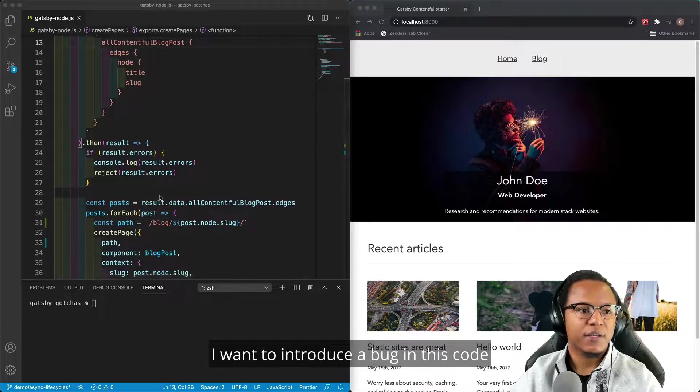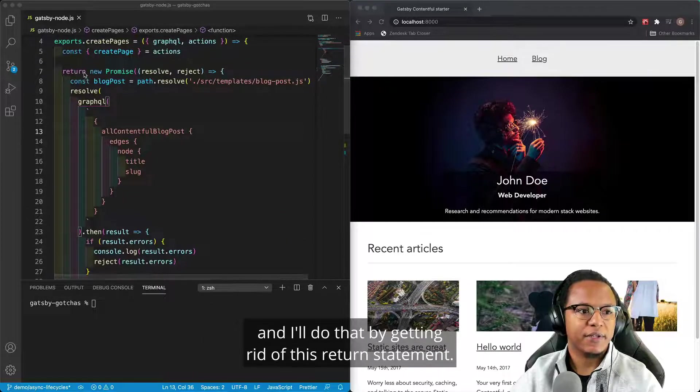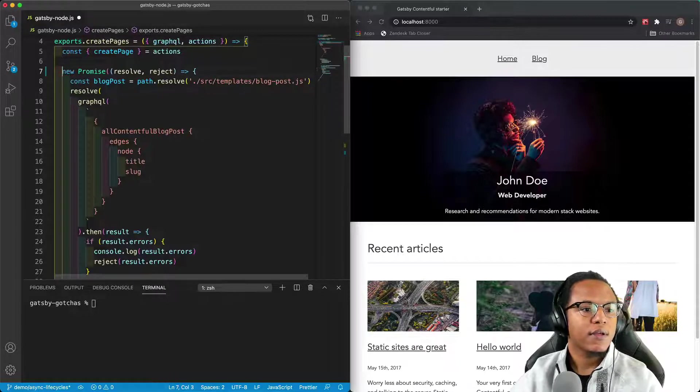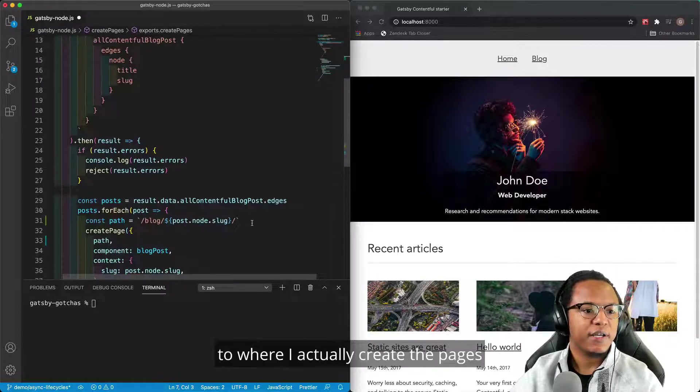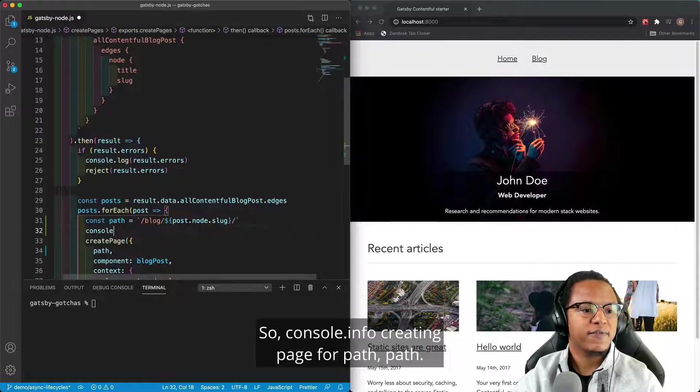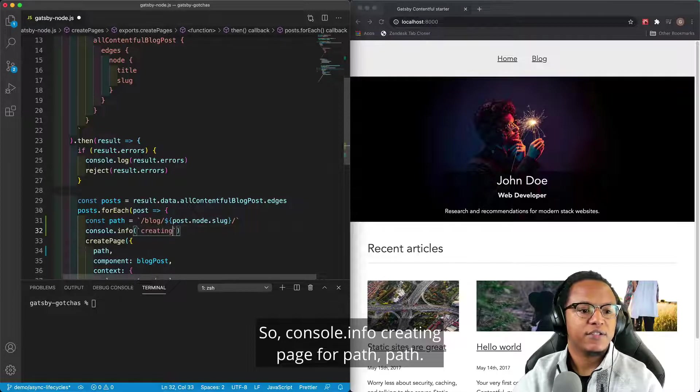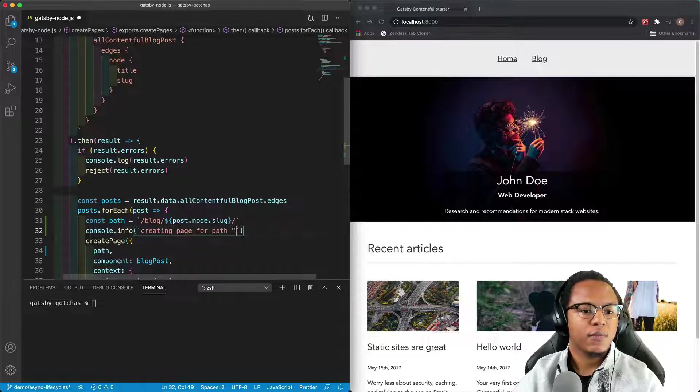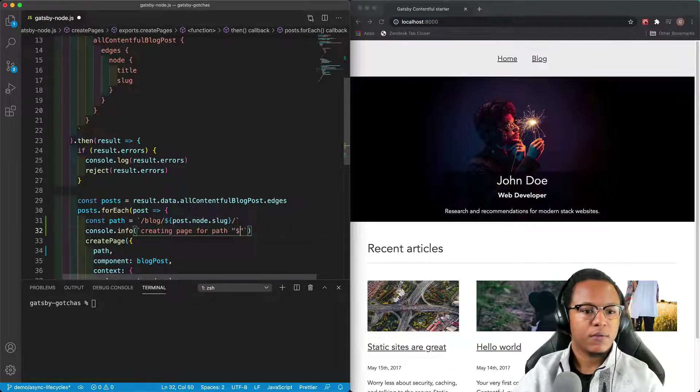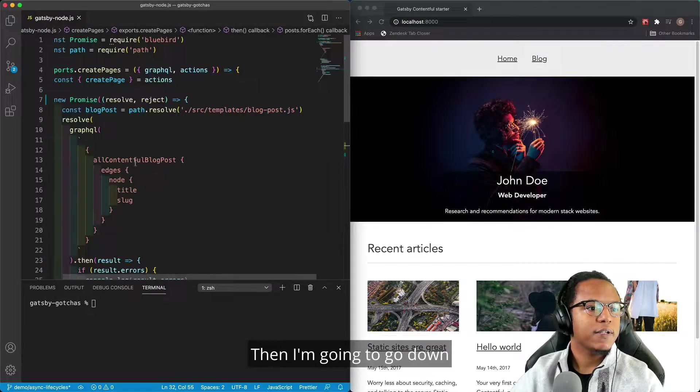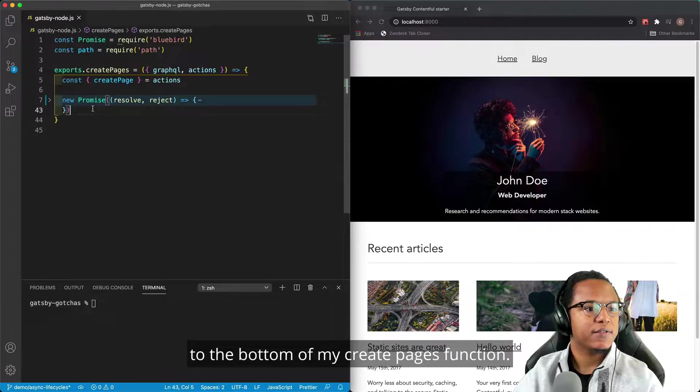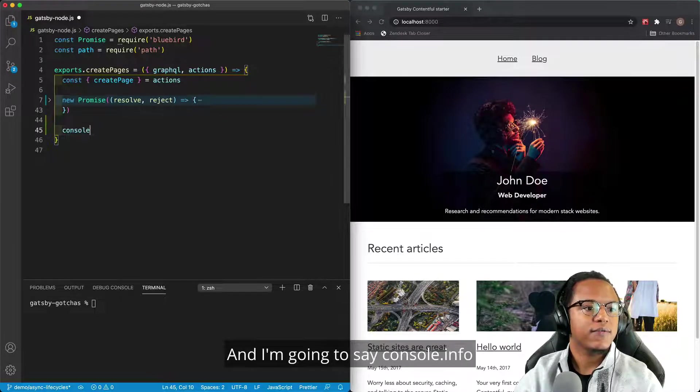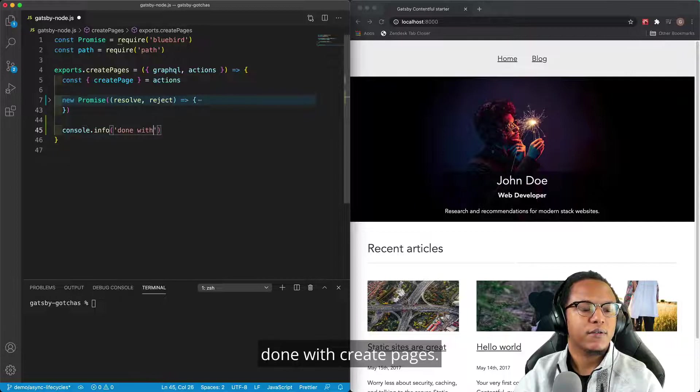I want to introduce a bug in this code, and I'll do that by getting rid of this return statement. And then I'm going to come down here to where I actually create the pages and log some information. So console.info, creating page for path. Then I'm going to go down to the bottom of my Create Pages function, and I'm going to say console.info, done with Create Pages.